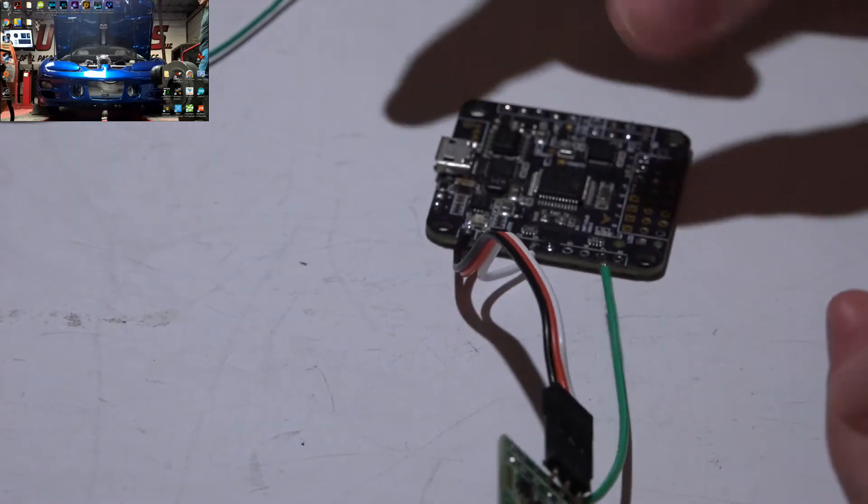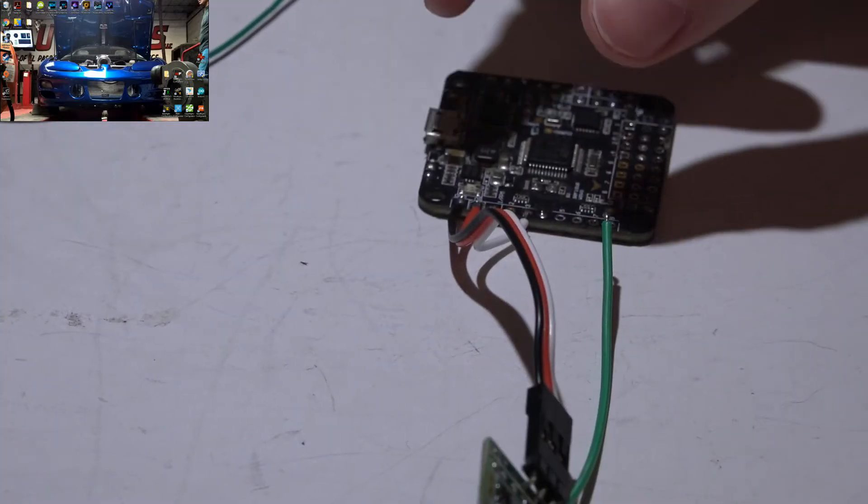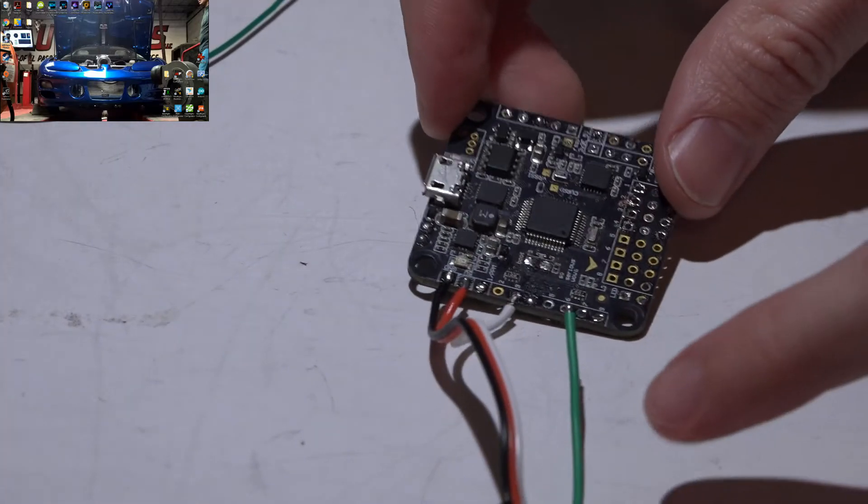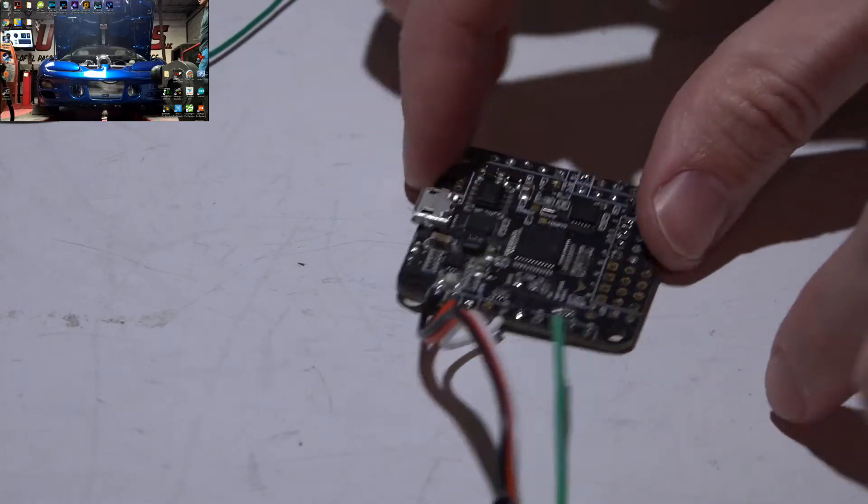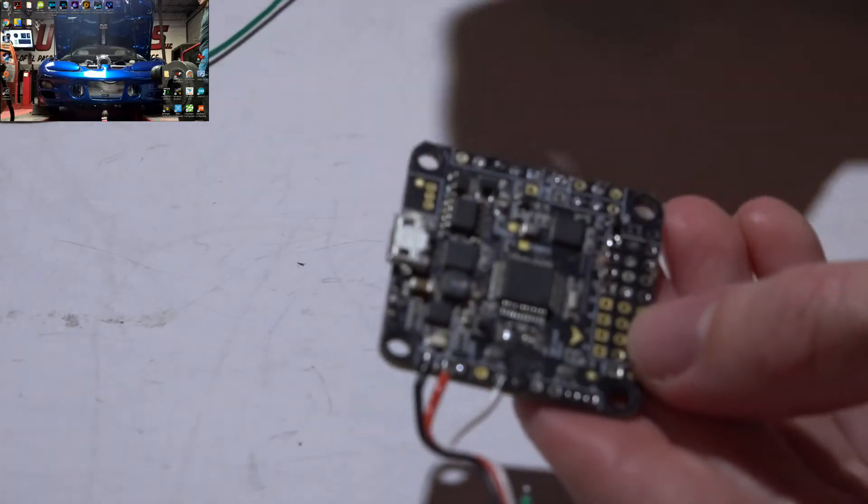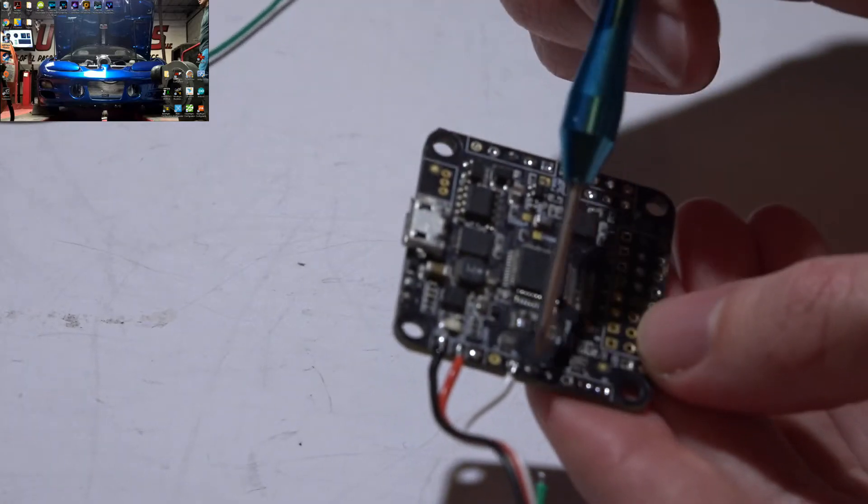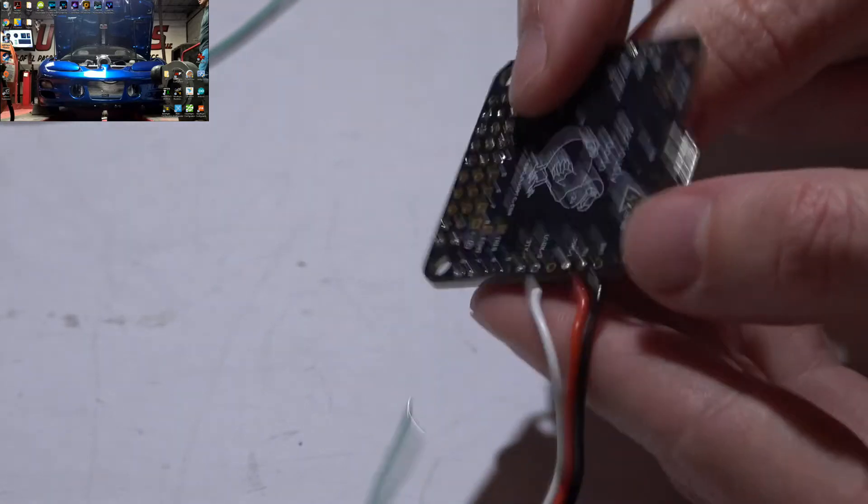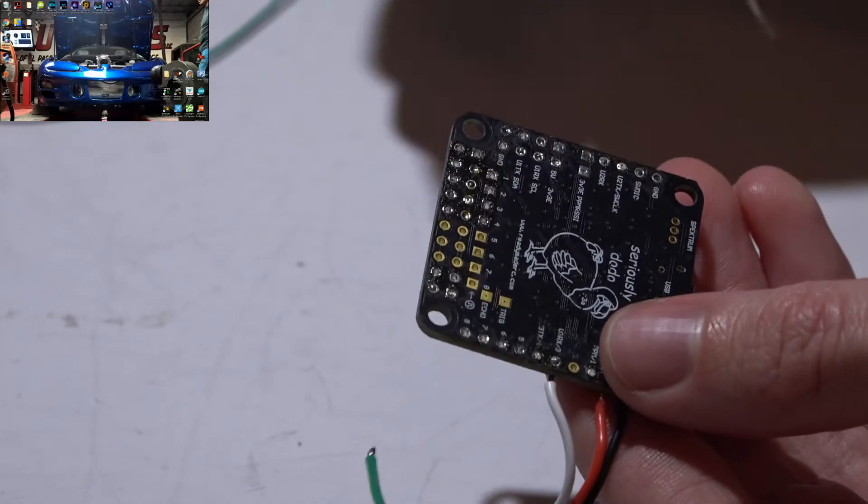Now we need to talk about telemetry. The telemetry wire also requires a UART port, and because we already used UART number 3, if we look on the back side.